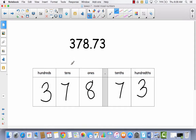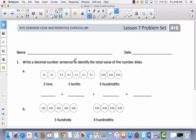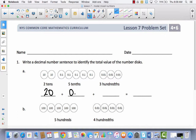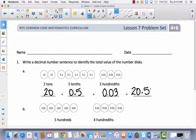You're going to be able to work with this more when we get to our problem set. Let's go ahead and take a look at our problem set today. You're going to notice we have some number disks. The directions say: write a decimal number sentence to identify the total value of the number disks. So if I have two tens, that would be 20. Five tenths would be 0.5. Three hundredths would be 0.03. And all together I would have 20 and 53 hundredths.